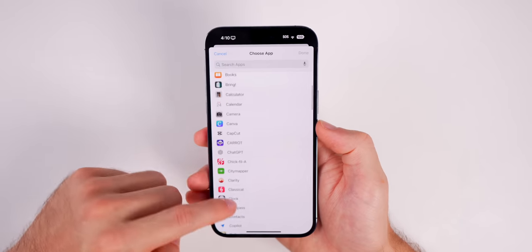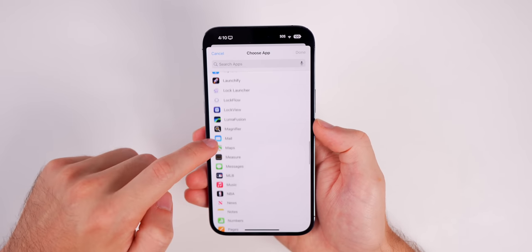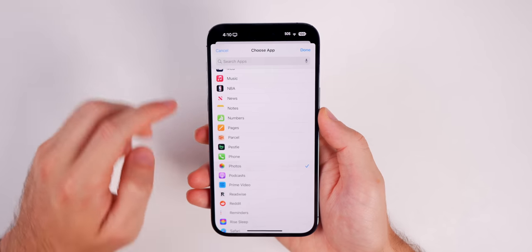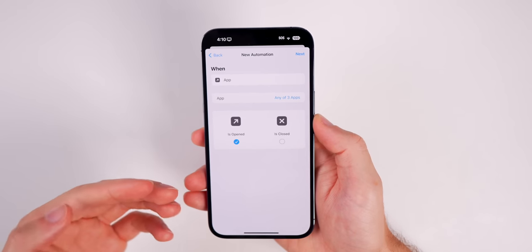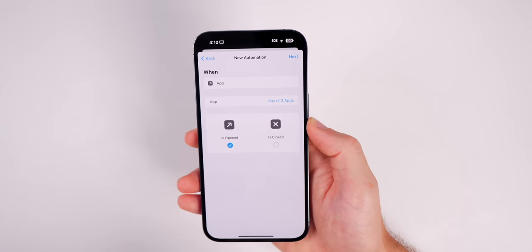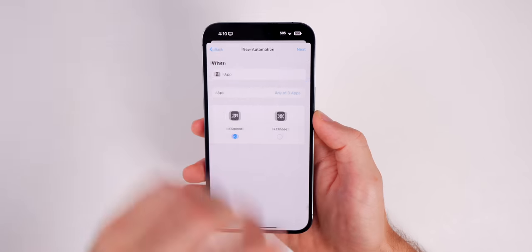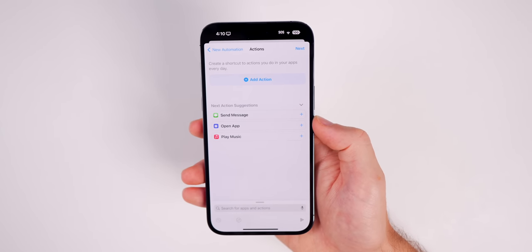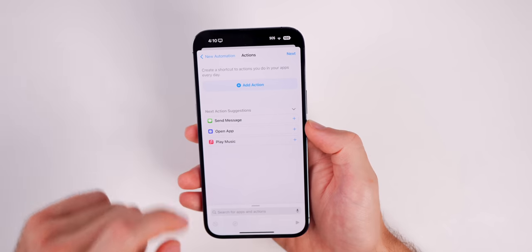If we tap on Choose, we get all of our applications on our device. This is where you select the applications you want to be locked. For example, I'm going to lock my Messages, my Mail, and my Photos application. You can select as many as you want. Once you tap Done, it shows 'any of 3 applications.' Now tap on Next.